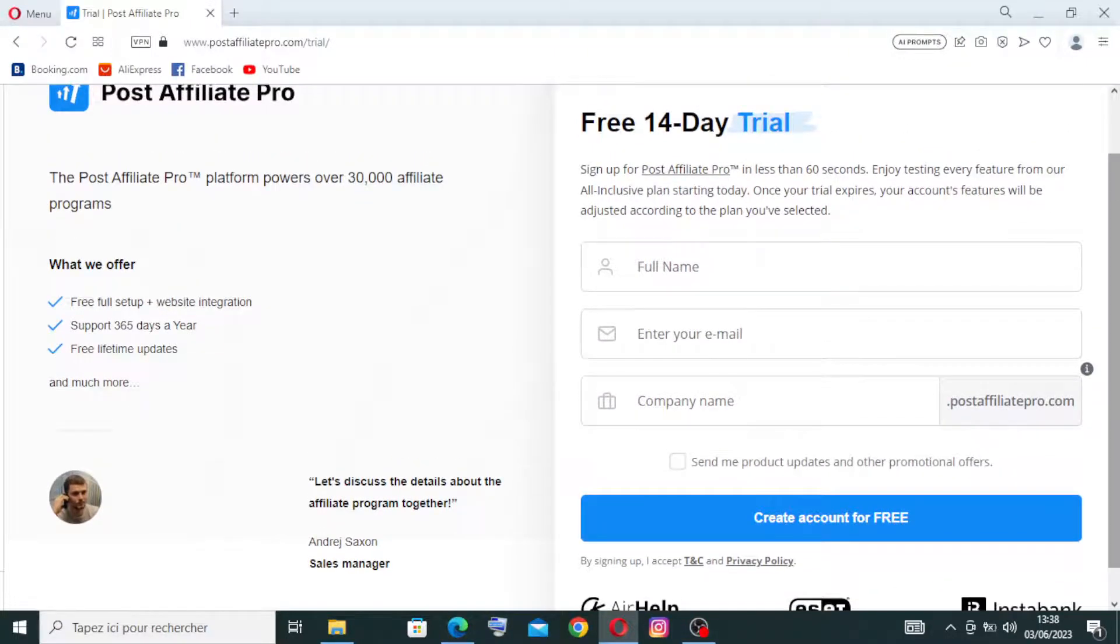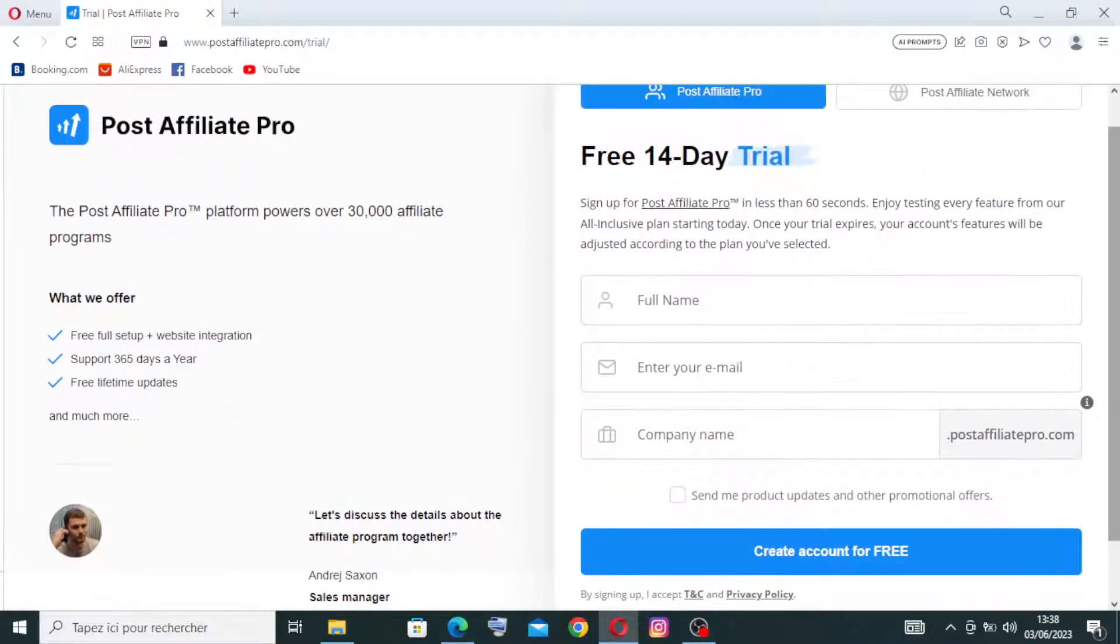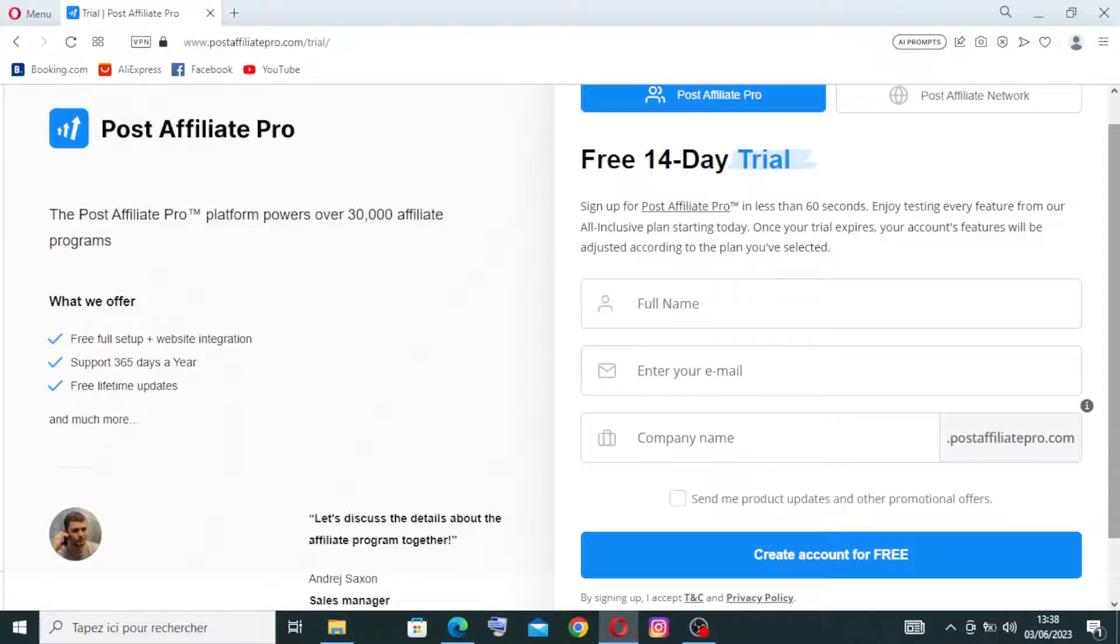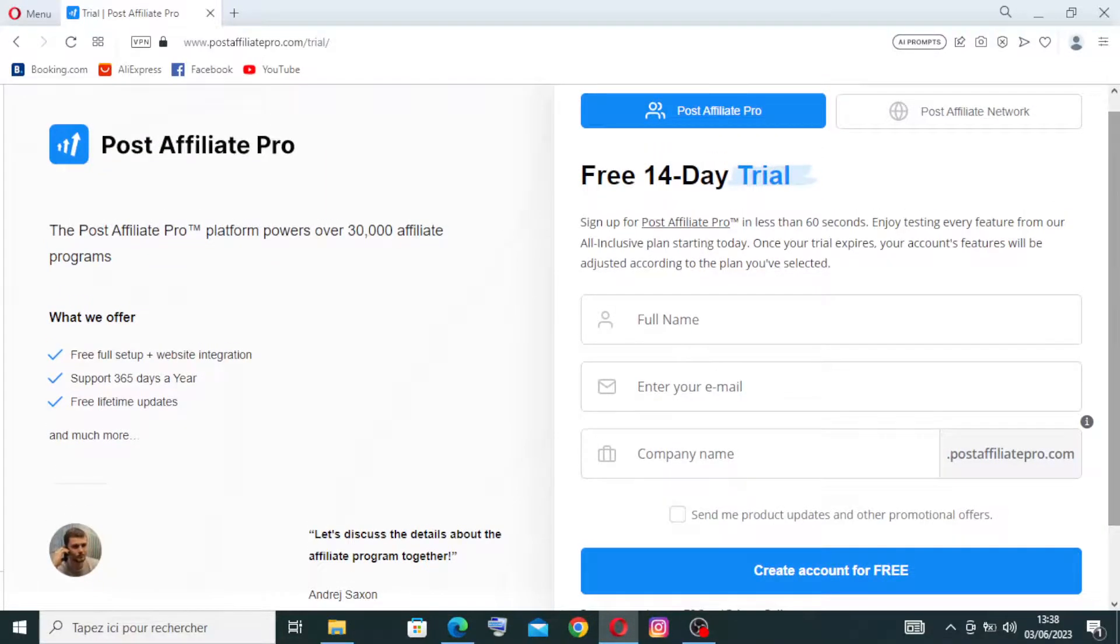We have here this information that we need to enter to create the account free. We have the full name here, and the email address.